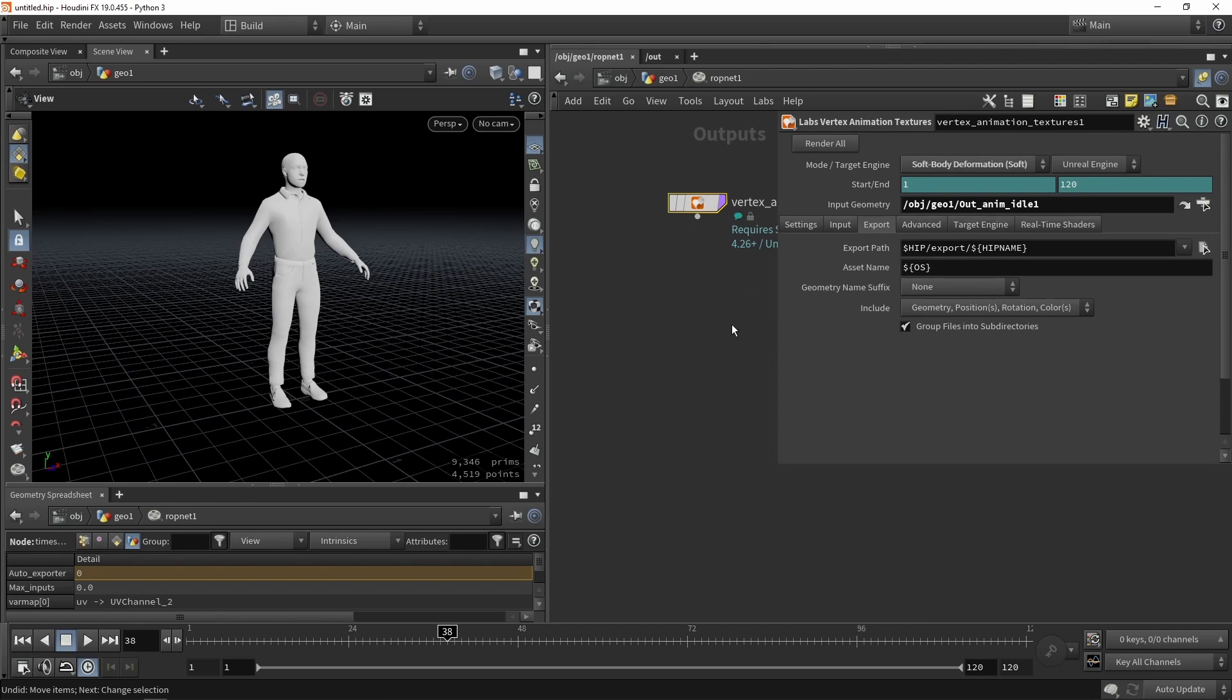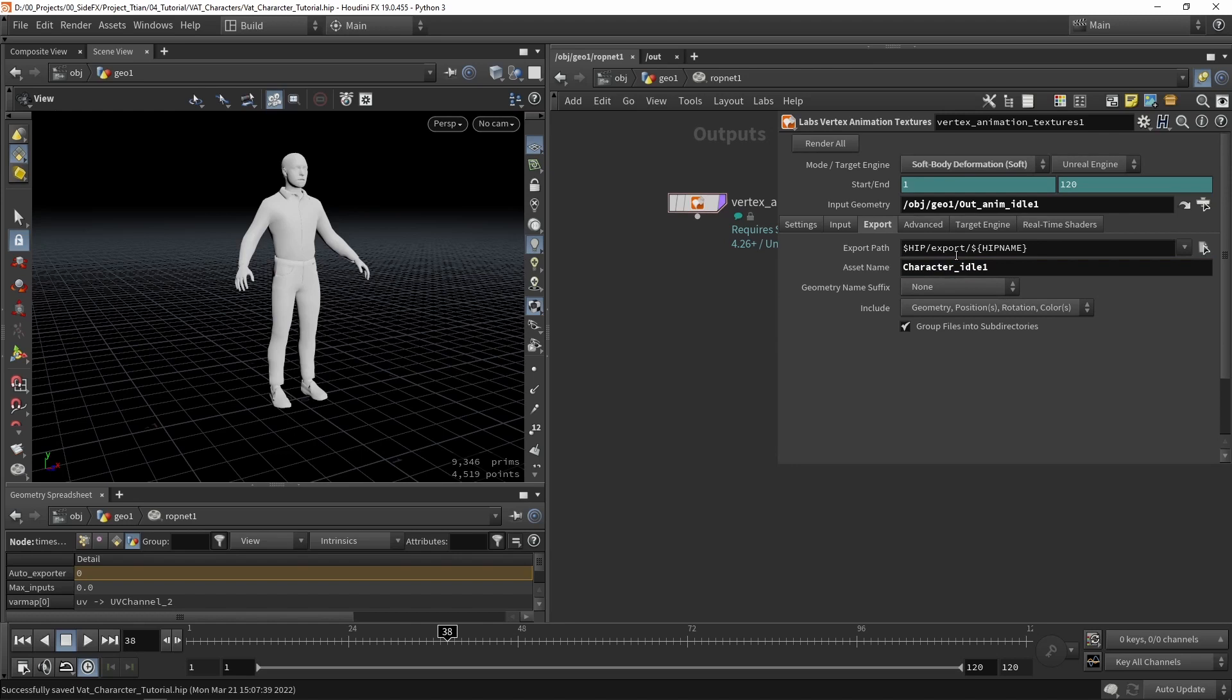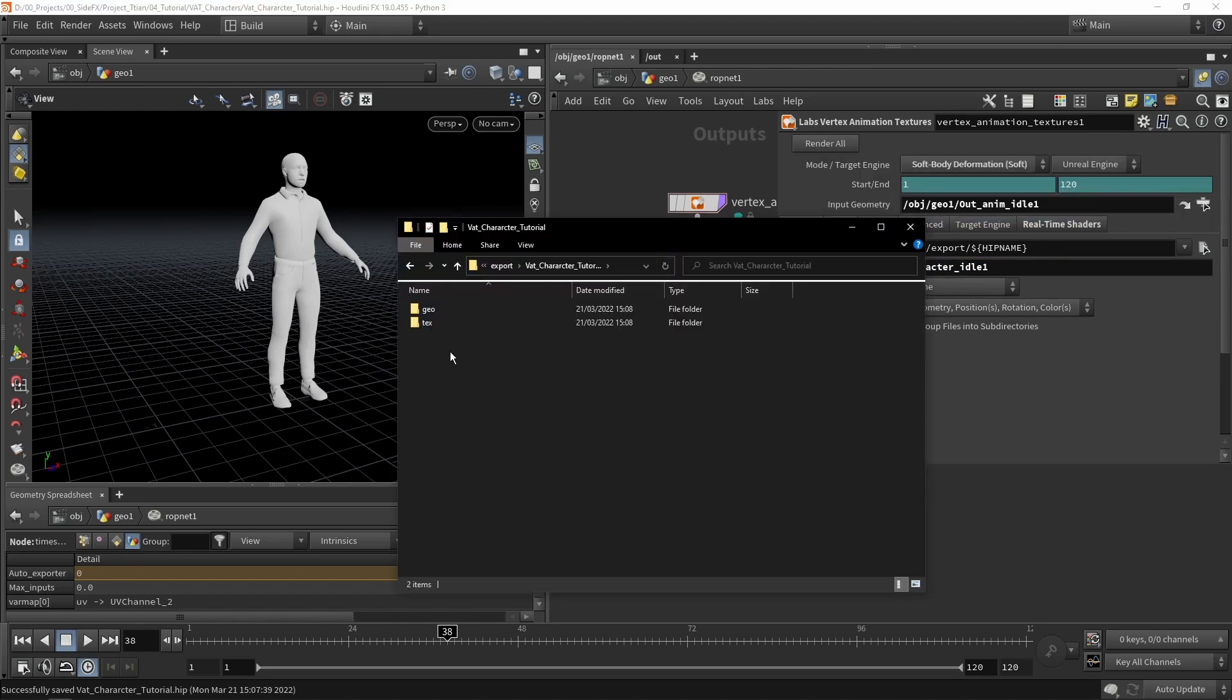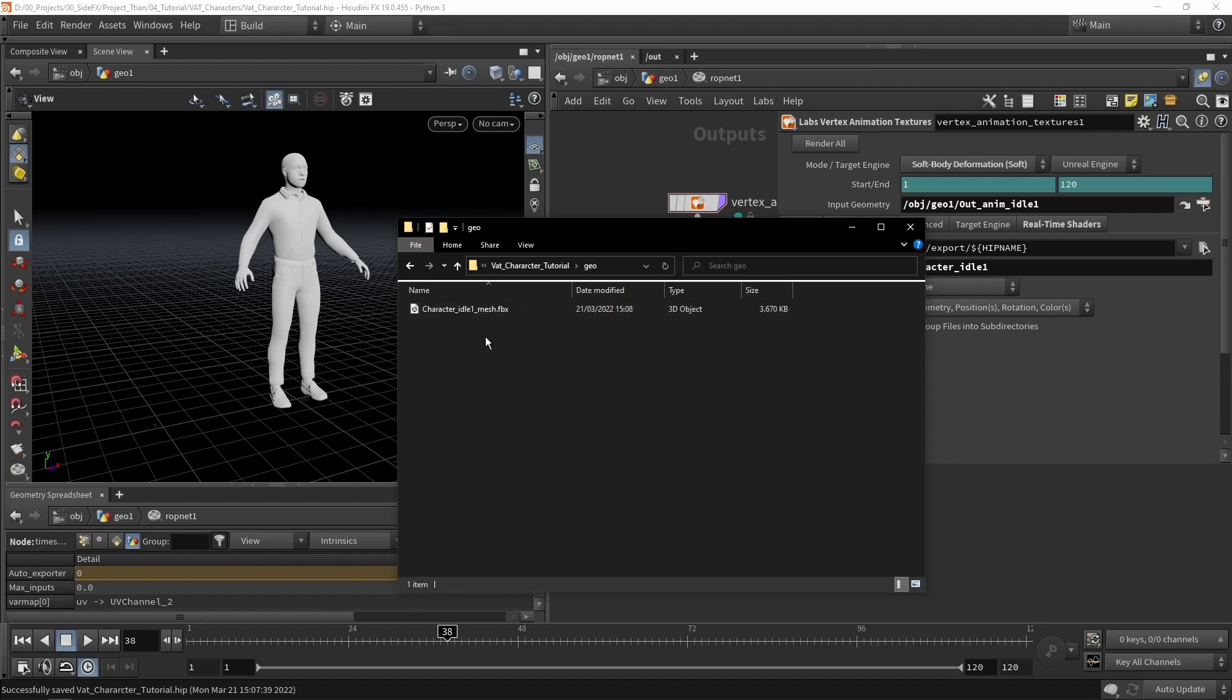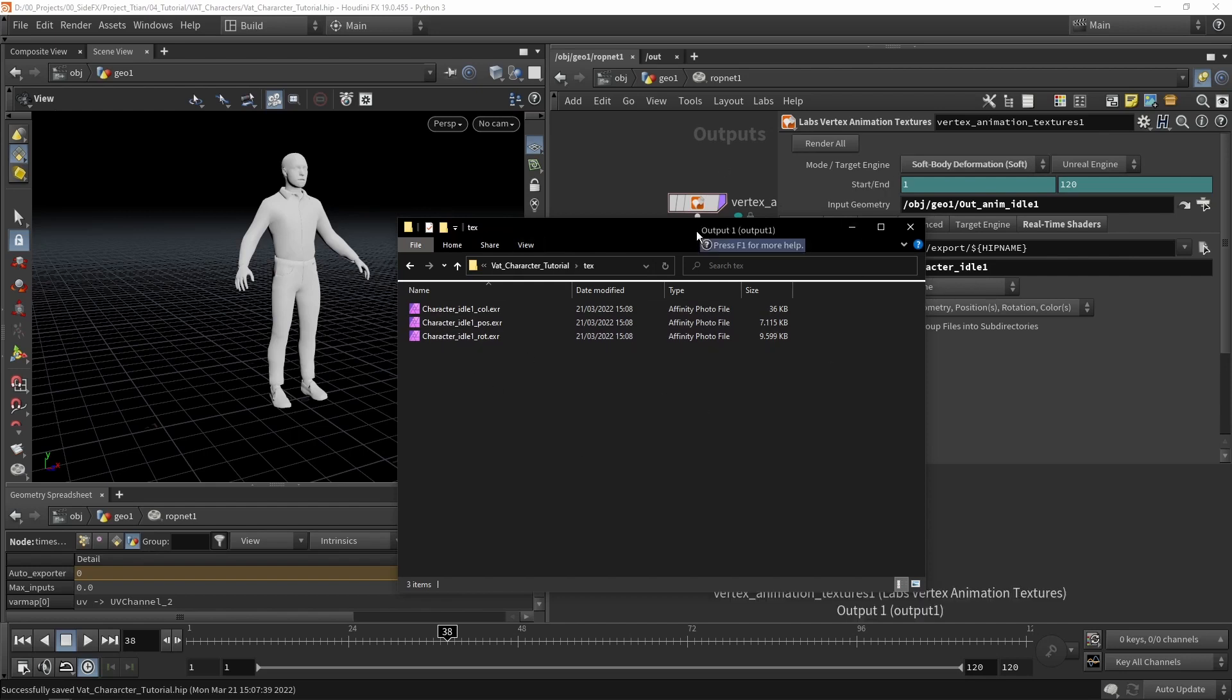I can also heavily recommend you checking out the actual VAT tutorial series about these nodes if you need more information. Then we are basically ready to render this out. I might give this like a proper name. So as naming we can just probably give this like a character idle 1 and let's just press render. When your render is complete you will have this result. So you have your geometry mesh and you have the textures. So this will then of course be used in game engine with the shaders. So that's the result you should have.